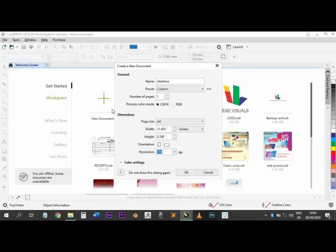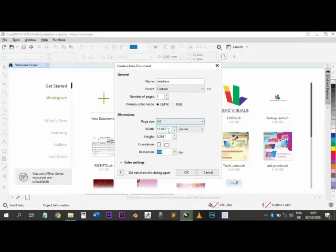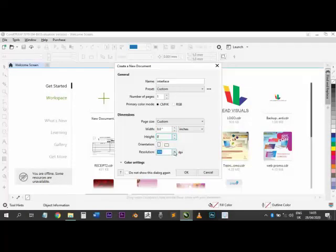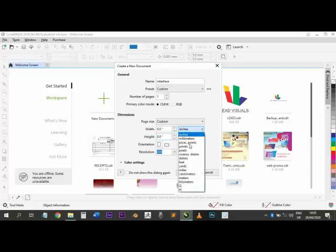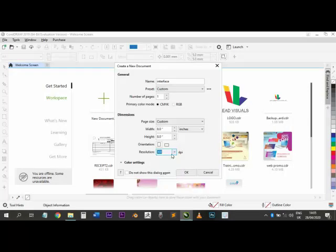If you are designing for print you leave it at CMYK, but if you are designing for online you use RGB. Although whatever you choose you can still change it when saving. For page size, you can choose A4, A5, or a custom size. For online content, for example posting on Instagram or Facebook, I suggest using a square — so 8 by 8 inches. For resolution: 300 DPI for print, or 72 DPI for RGB/online. Click OK and your page comes up.